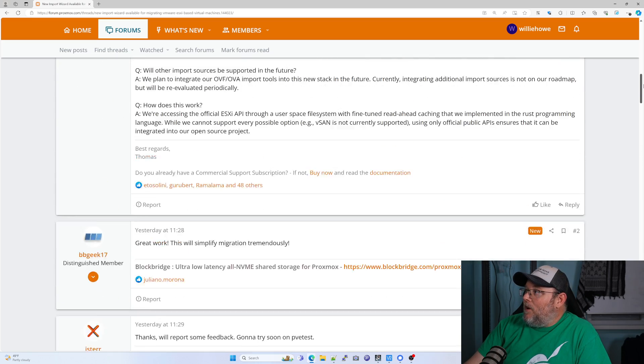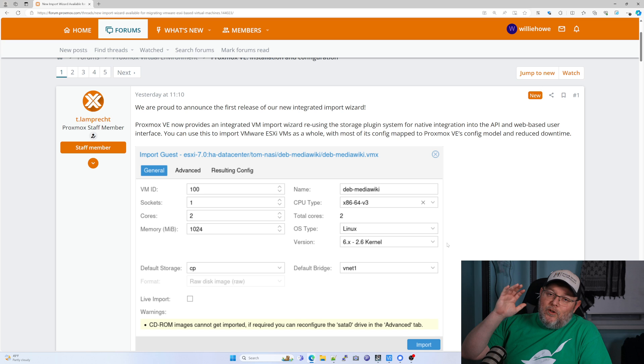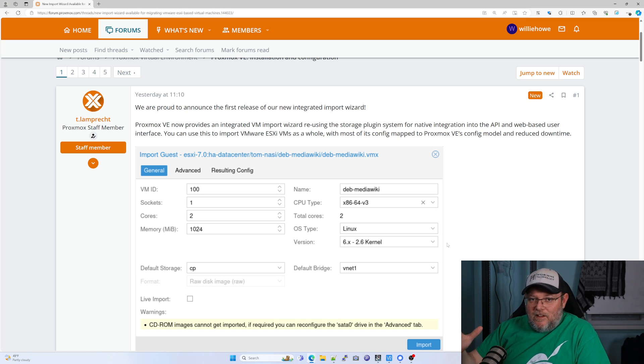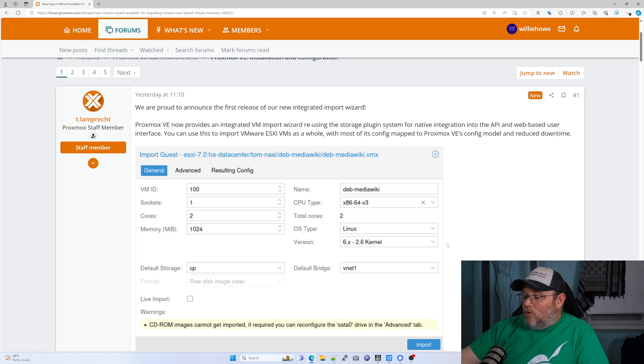I'm going to get it spun up, try it out, and we'll do some videos on it. This is great news. So if you were hesitant about Proxmox because you needed to import VMs and it was a little more than what you were thinking, now they have this tool. I'll leave a link down below — go check it out. Let me know what you think, and let me know how you're importing VMs out of ESXi into whatever your hypervisor of choice is.